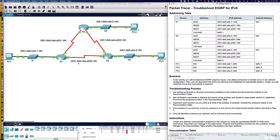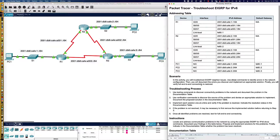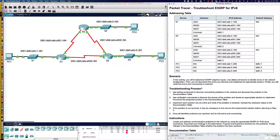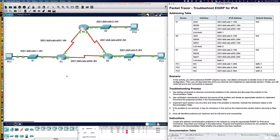This topology should look very familiar because it is identical to the topology we troubleshot when we took a look at troubleshooting EIGRP for IPv4. We have our addressing table over to the right, and we've got our scenario. It looks like there are going to be three issues, and hopefully these will not be the same three issues we saw in the IPv4 activity. The question is always where to begin.